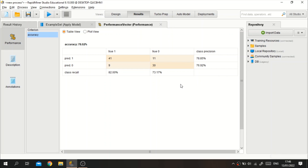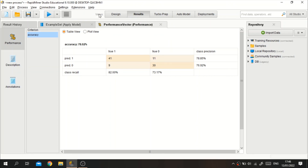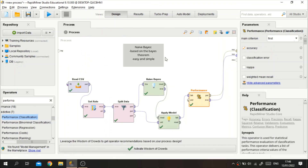We can also improve this accuracy — for example, if the data is imbalanced we can use a balancing method such as SMOTE. I already made a video about balancing data in RapidMiner, you can check it if you want. That's pretty much it — this is how you perform the Naive Bayes algorithm in RapidMiner. Thank you for watching.